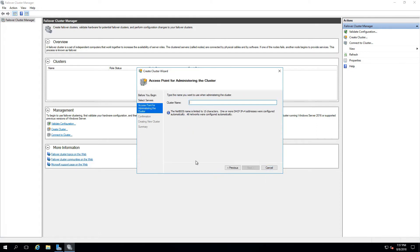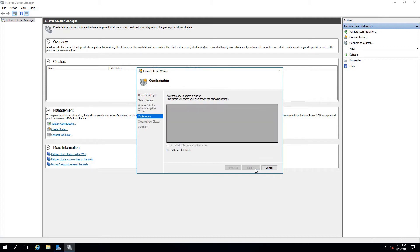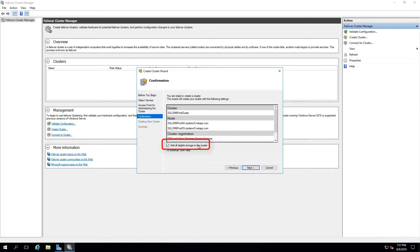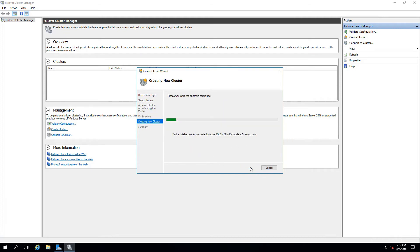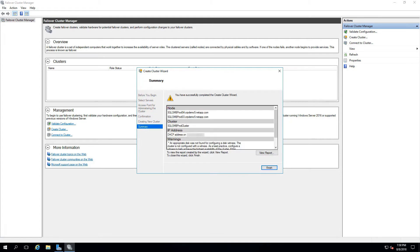After letting the validation complete, finish the setup and give the cluster a name, and be sure to uncheck the Add All Eligible Storage to the cluster, because we will not be using disk during this process.